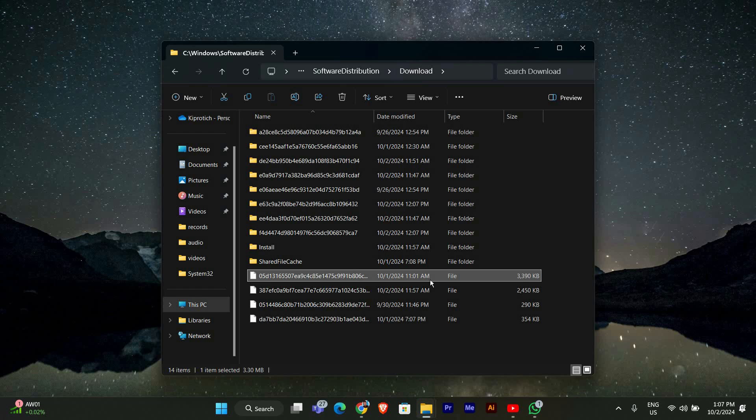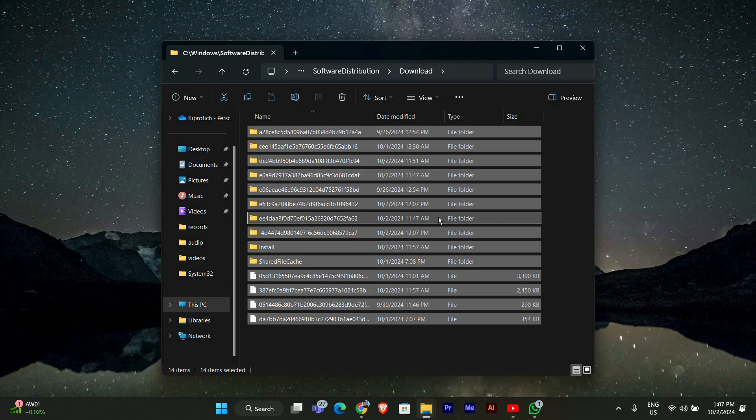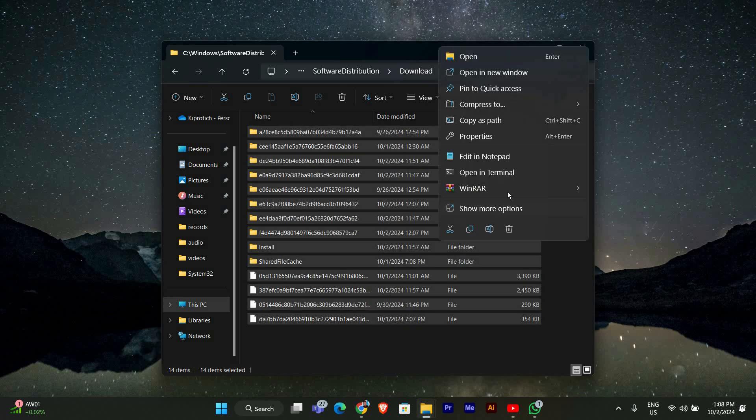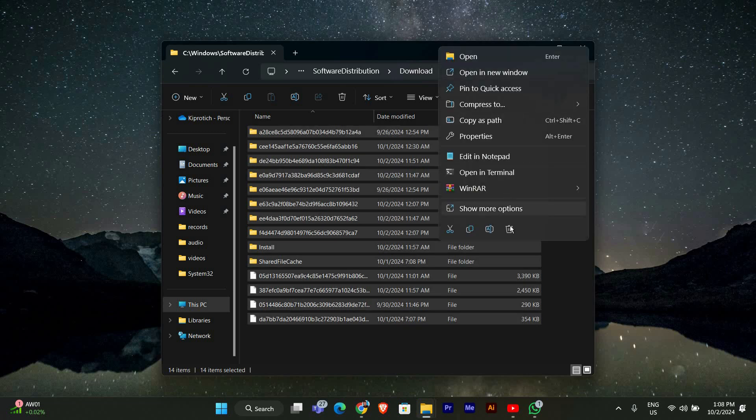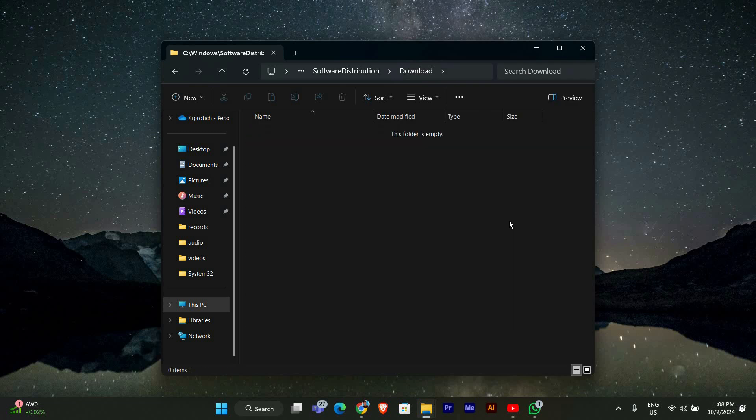Don't worry, deleting these files won't harm your system. Simply select all the files by pressing Ctrl plus A, then right-click and choose Delete, or press the Delete key on your keyboard. Confirm any prompts that appear.